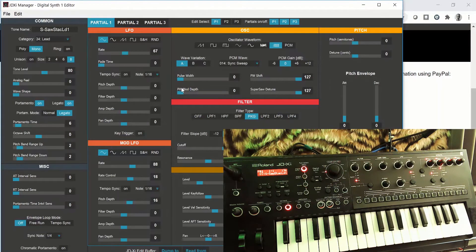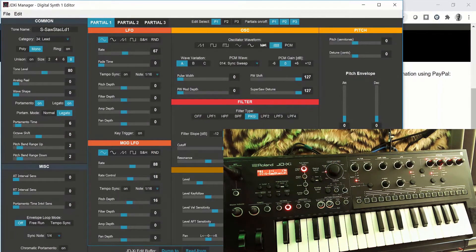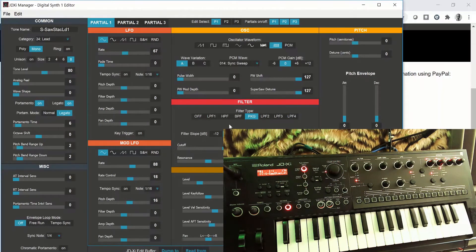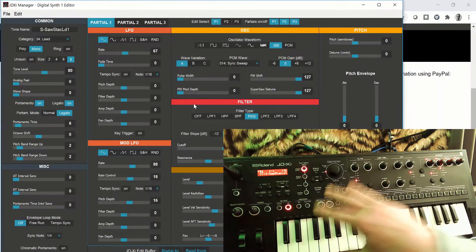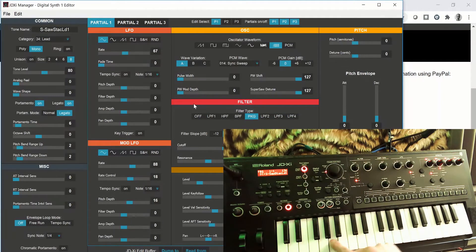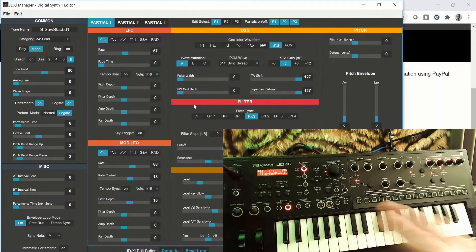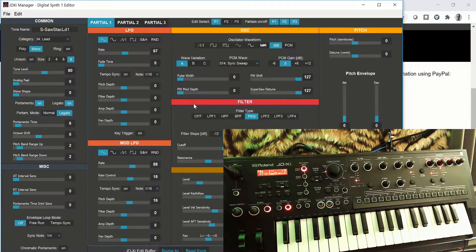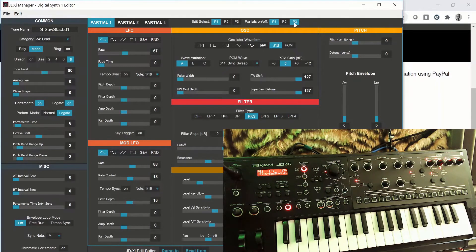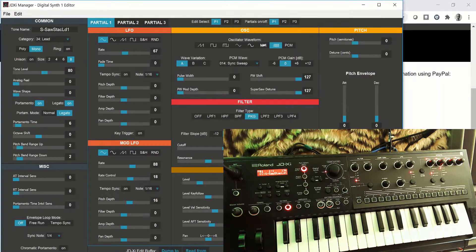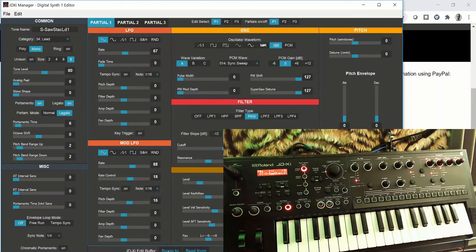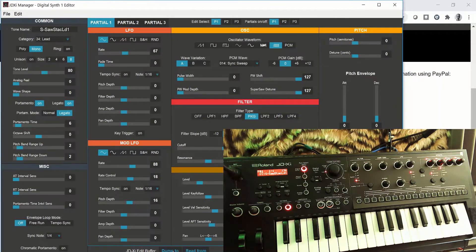The only thing you've got to remember to do - if you read from the JDXI, now what you're seeing on the patch editor here is now the actual patch that you've got on the JDXI. So if we switch some of the partials off, you can see that now changes. And then just remember, if you're editing this, and we will go through it in more detail, just dump to the JDXI once you're done.